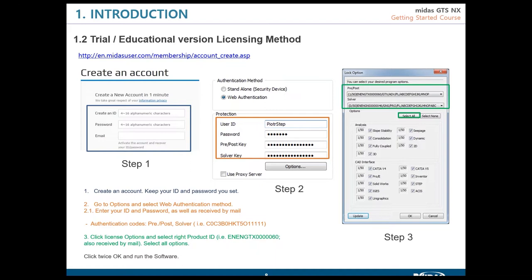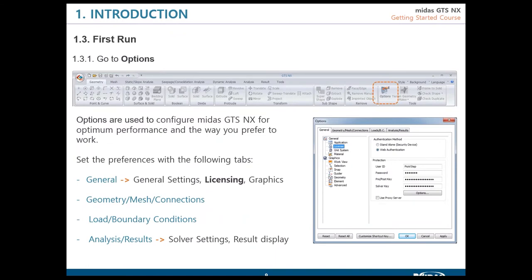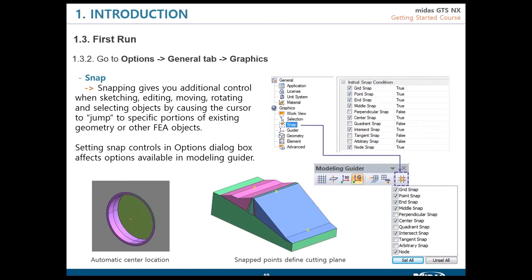Our technical engineer will send you a message and guide you if needed. To set up the license, go to the options button, then the general tab, and click on license. You will get access to all the options needed to set up the product to run.